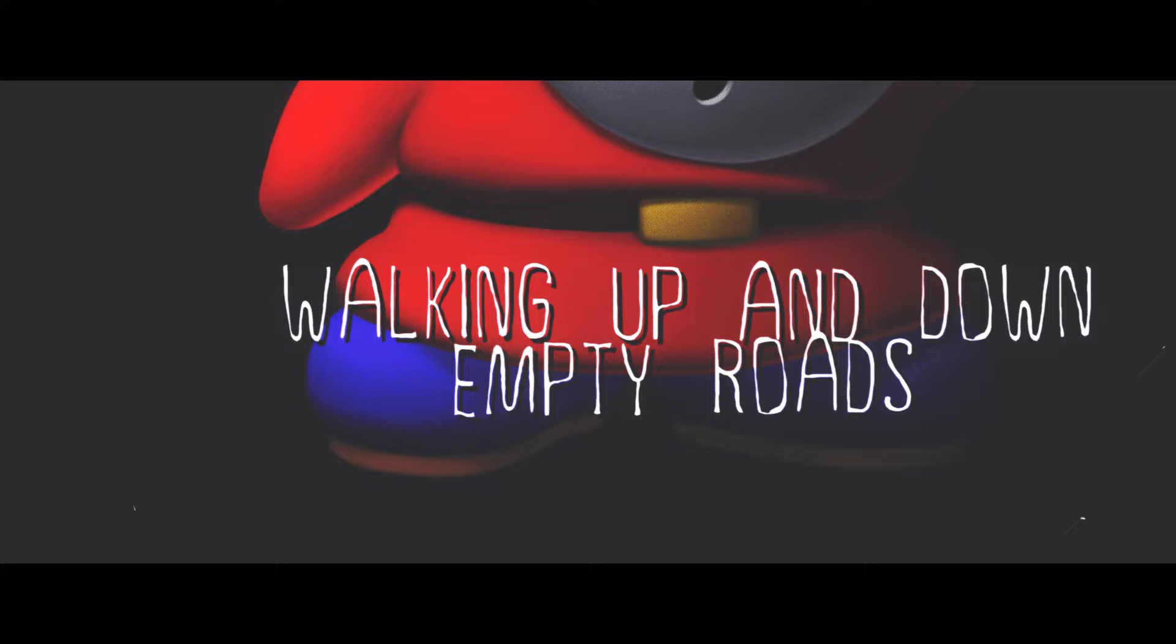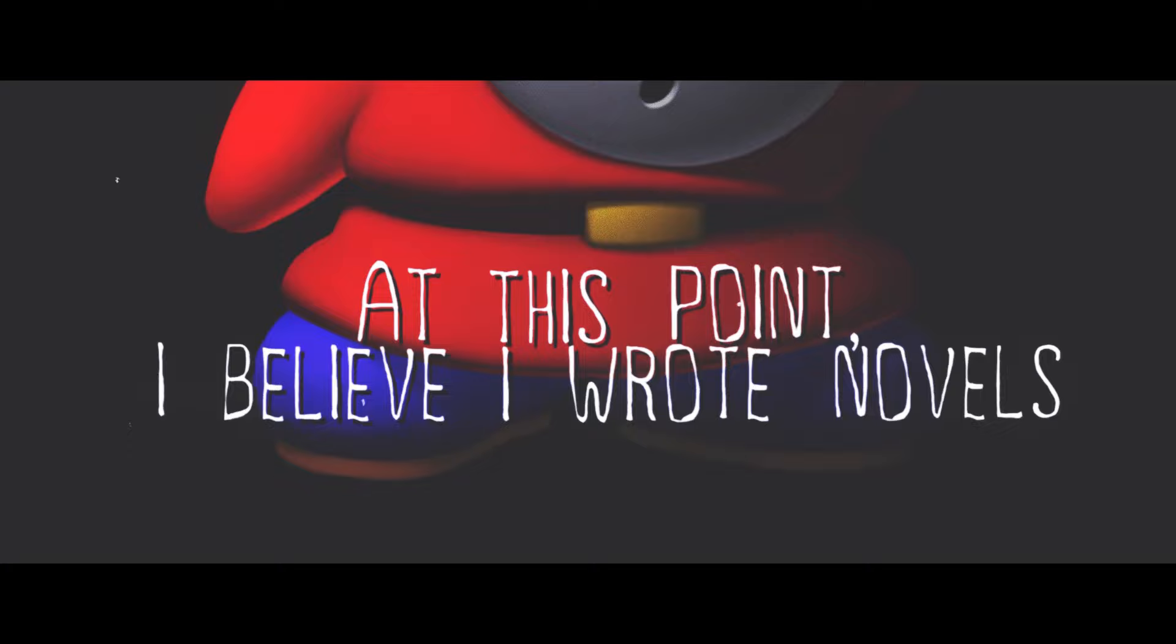I'm walking up and down empty roads, no destination, don't got one. Just me, myself, and these mental notes - at this point I believe I wrote novels. Got a composition, subconscious, I'm in no composition, just anxious.